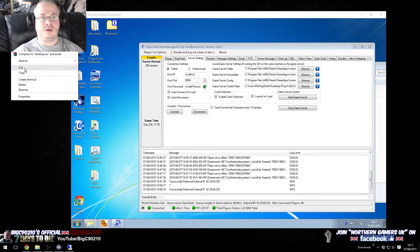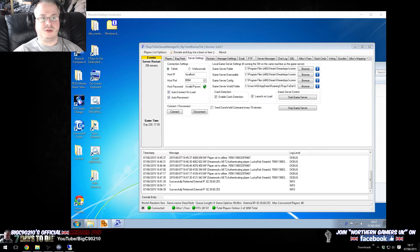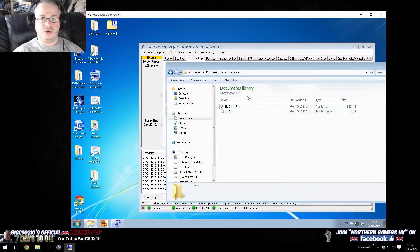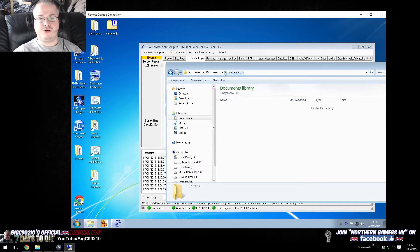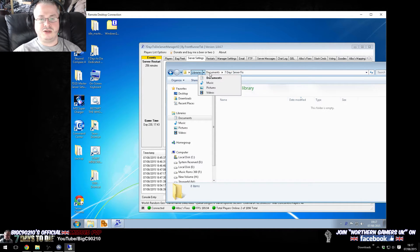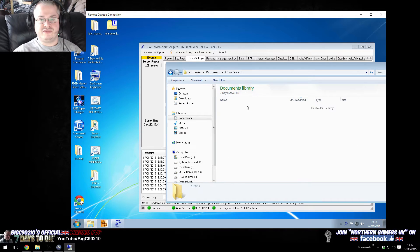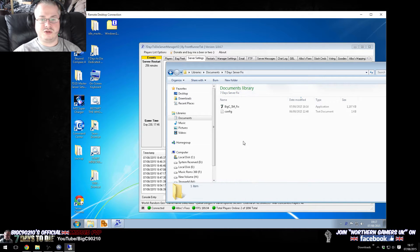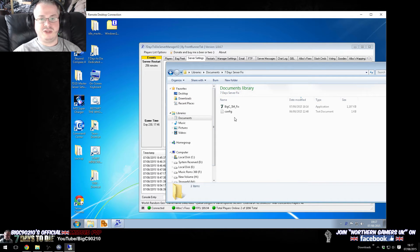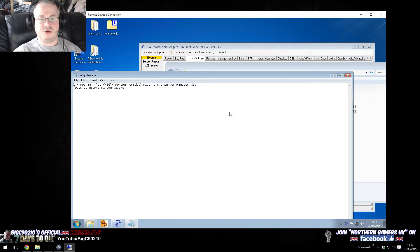I'm actually just going to copy because this is a slightly later version. So what I'm going to do is I've created a folder in my documents called 7 days server fix, and I'm just going to put the EXE and put the config file in there. As you can see, it's exactly the same.